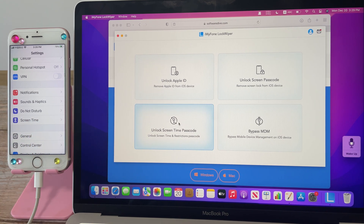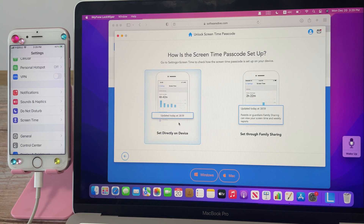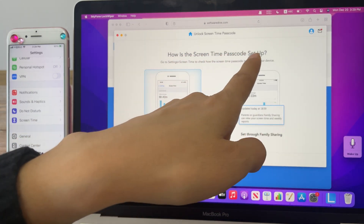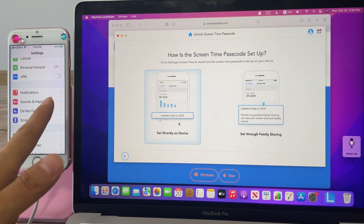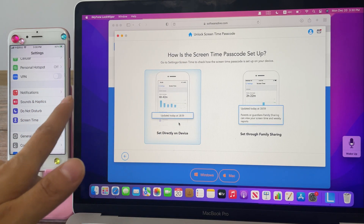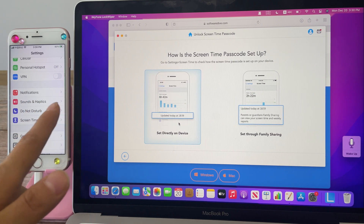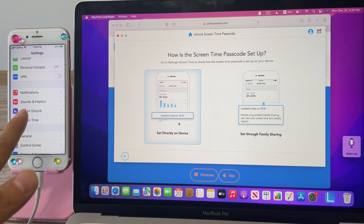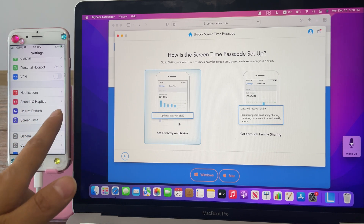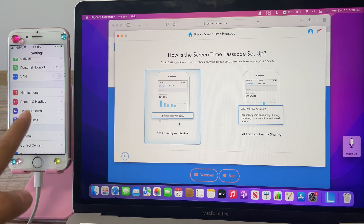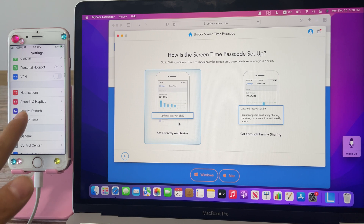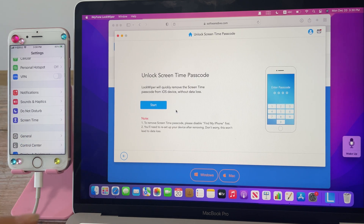Click 'Unlock Screen Time Passcode'. It will ask how the screen time passcode is set up — we clarified this at the beginning of this step. We would like to change the screen time passcode set directly on this iPhone, so we choose 'Set Directly on Device' and click Start.